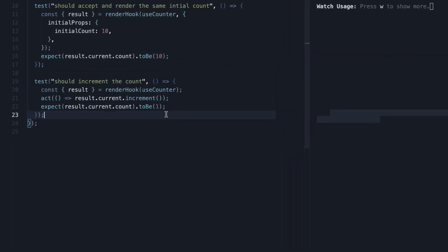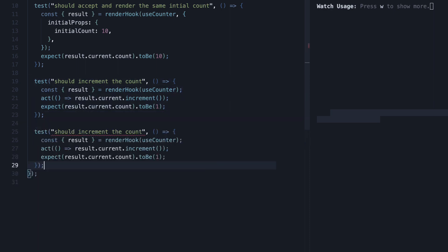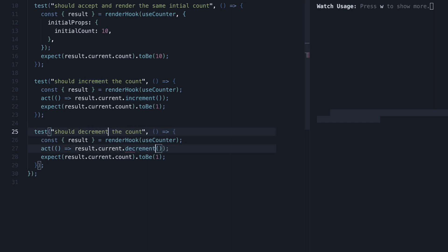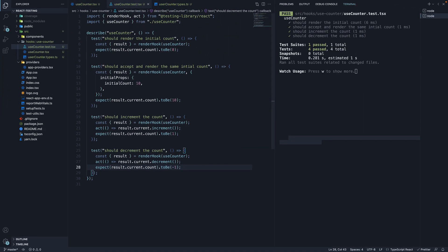Let's quickly write another test to verify if decrement works as expected. Copy paste the test code and change increment to decrement. Expect the count to be minus one. Save the file and all four tests in this file are now passing.